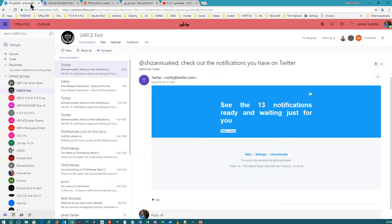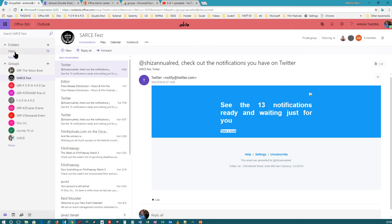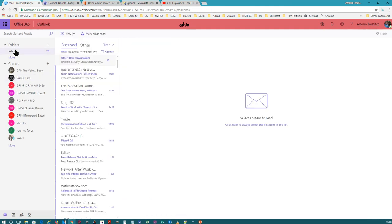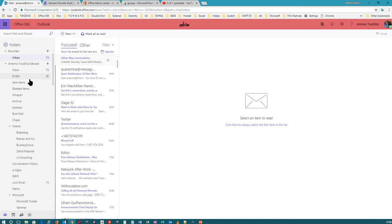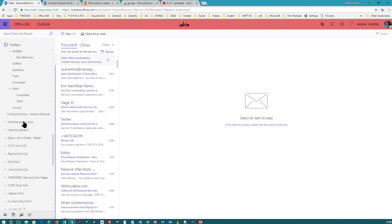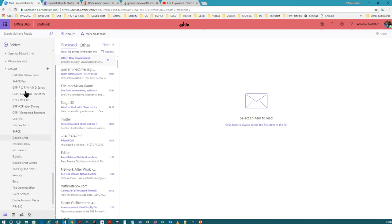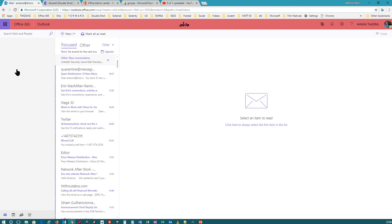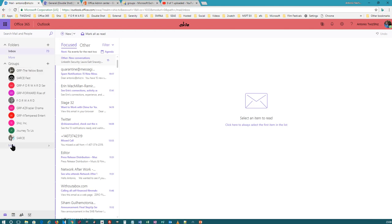First, in your email — you can do this in Outlook as well. So you're in your regular email. This is what your regular email looks like. You've got your folders over here, and you can also pull down your groups right here. You can create a new group right here, or you can also do it here.